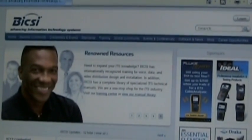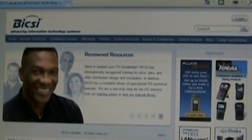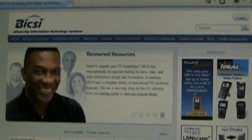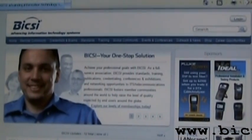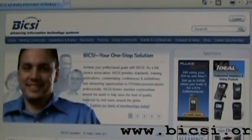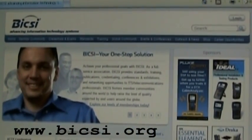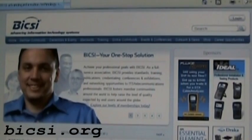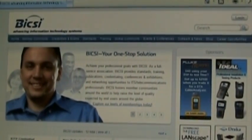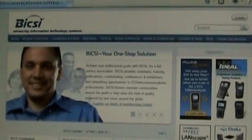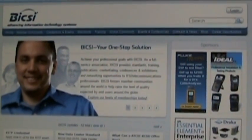I'd recommend you start with Bixie. They're a professional association supporting the information technology systems industry — they cover voice, data, and much more. You can also look at the UL, the ETL, EIA-TIA, IEEE, NEC, and others.